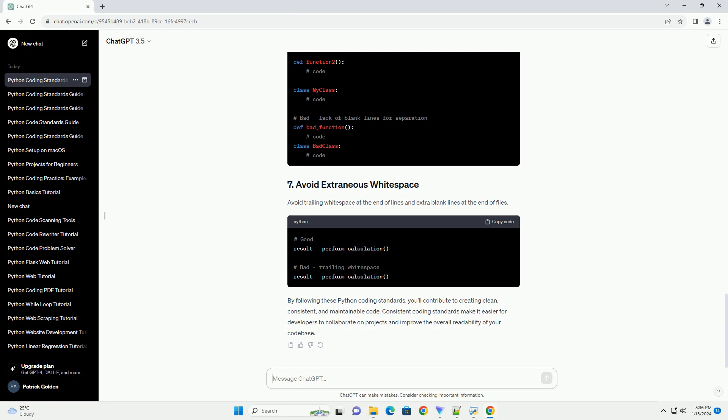Use blank lines to separate functions, classes, and blocks of code inside functions to improve readability.